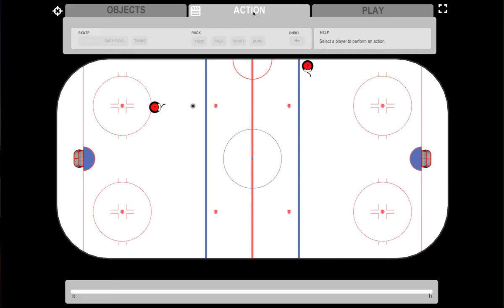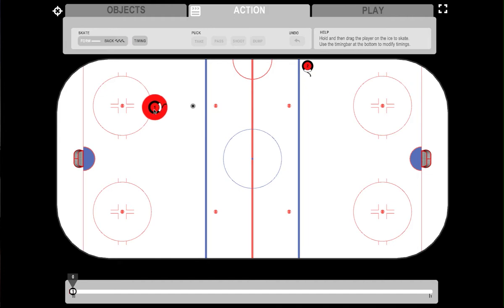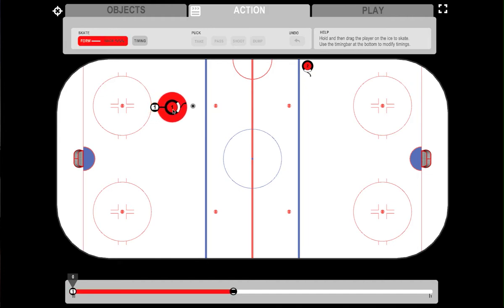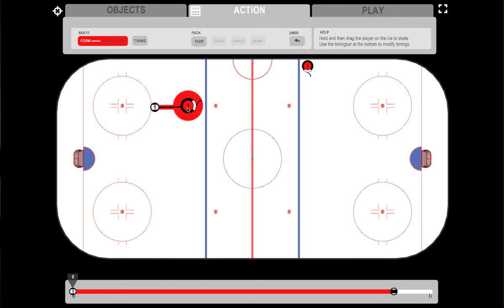When you animate the scene, you just have to imagine what you would do on the ice. If you want to skate, you just hold the player until his icon scales up, and then you can drag him on the ice. By doing this, your player is automatically skating on the ice.